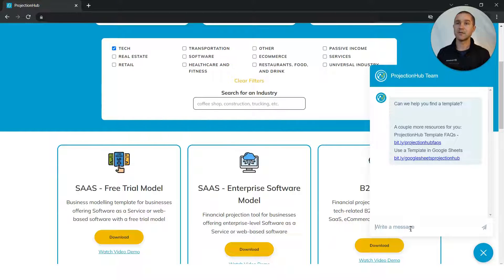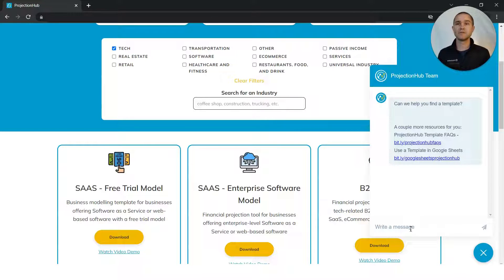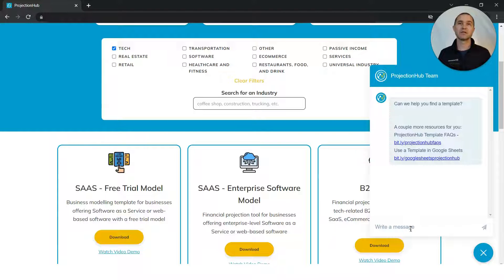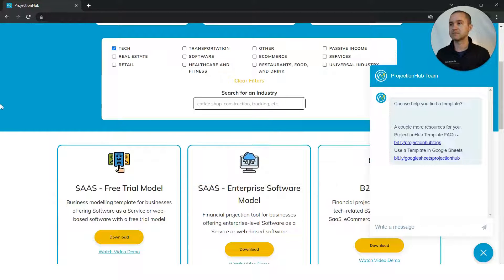We hope that you'll find Projection Hub Plus to be a really good value, getting all hundred plus of our projection templates available to you. And we hope that they'll be really useful as you're looking to raise capital, whether that's for your business or your client's business. So thank you. And again, feel free to reach out to us at support at projectionhub.com. Thanks.